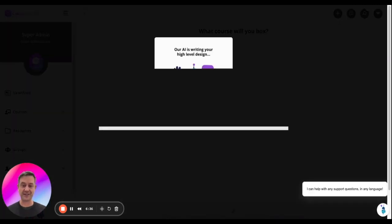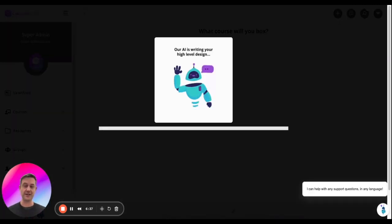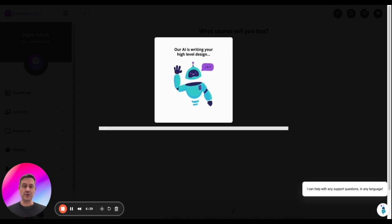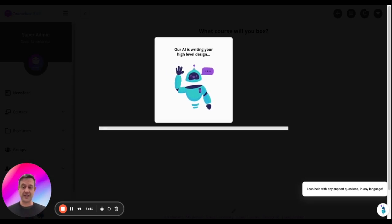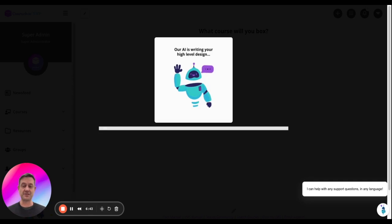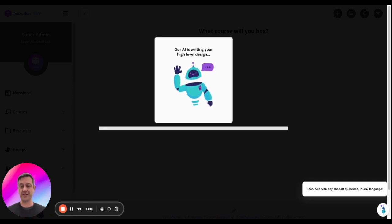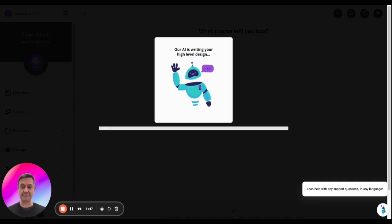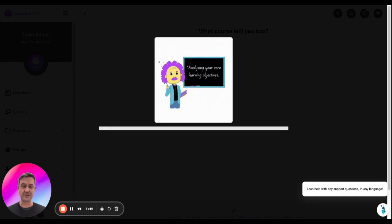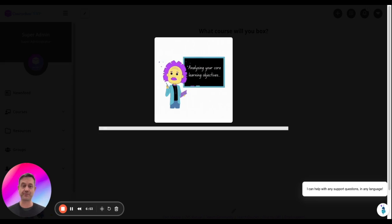And it will generate a course outline. In instructional design, we'll often call this the high level design. And it's a good chance to then refine that further and delete topics or lessons that aren't appropriate or edit those or add more.